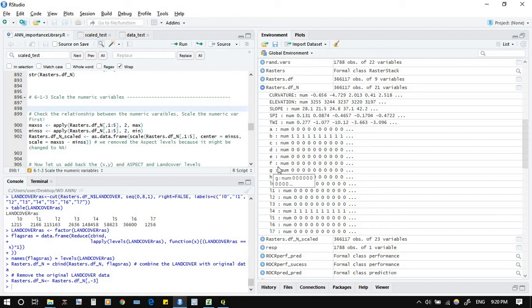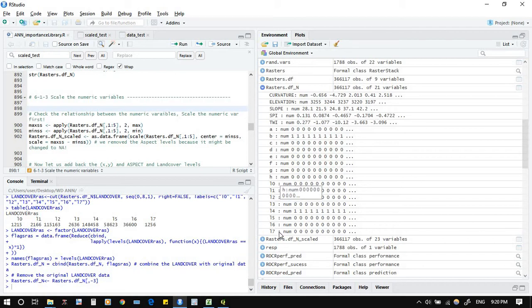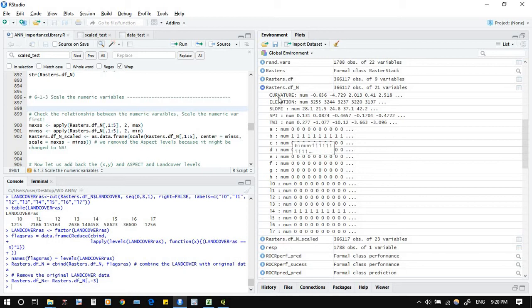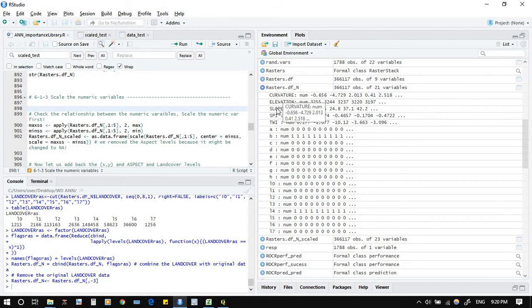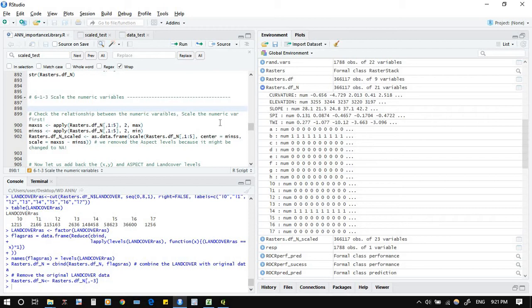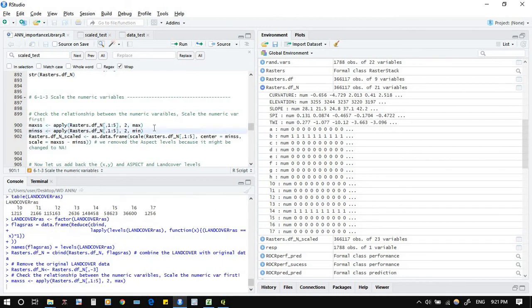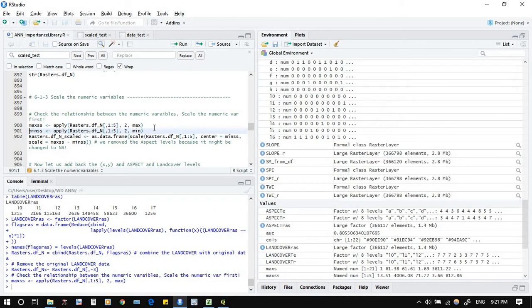Okay, no need to do anything else with them. Also for the land cover, already they are zero and one. Just about the curvature, elevation, slope, SPI, TWI, so they are one, two, three, four, five, so we choose just one to five. We will convert them, we scale them. The others they will keep fixed.